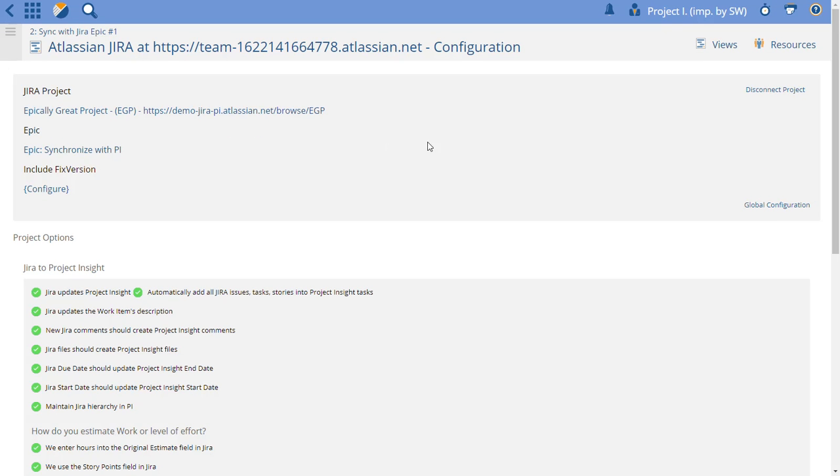So that's how you have to set this up. Everything else works the same as far as the integration is concerned. So if you need to see how other parts of Project Insight work, you should watch some other videos that show other parts.